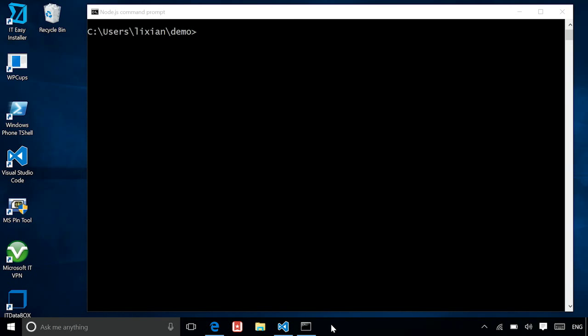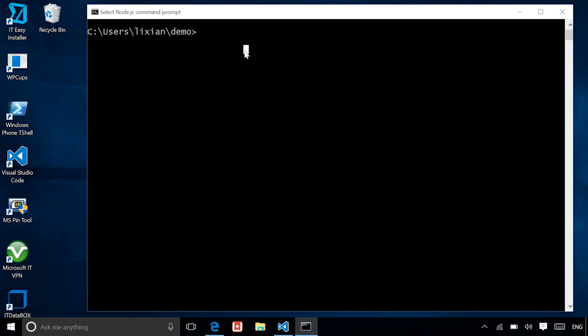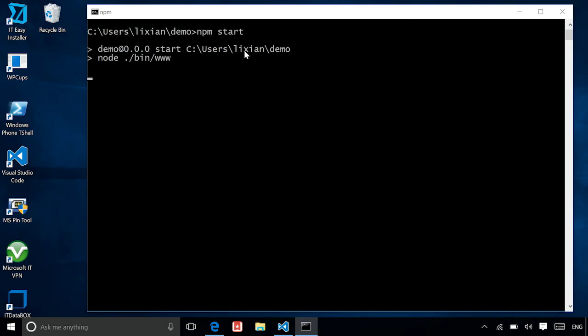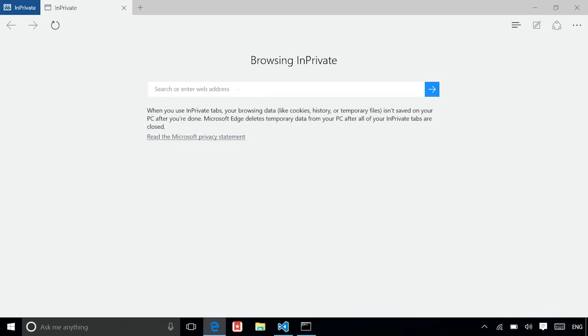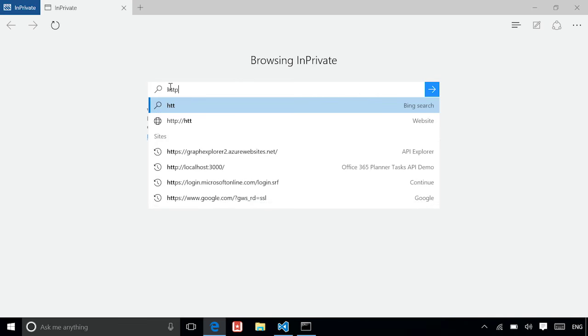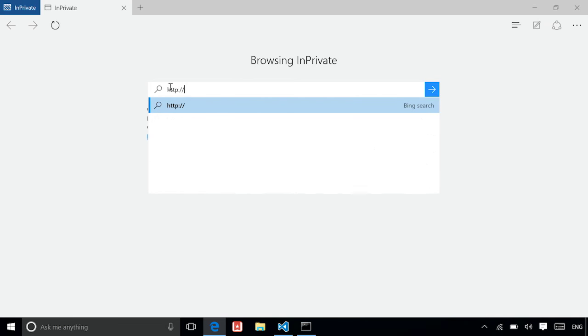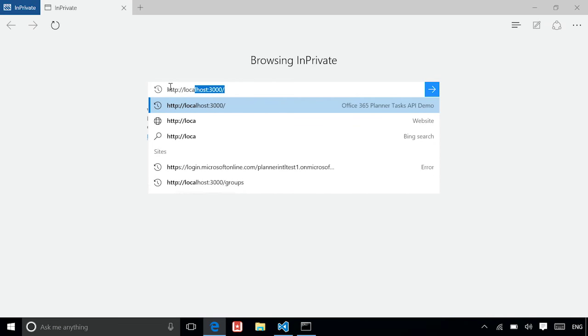All right. So I'll just quickly show you how this app will eventually work on localhost. So this is a Node.js app. I will use a Node.js command prompt. I'm going to do npm start to run the application. Now it's running. Let's open up the browser in Microsoft Edge.